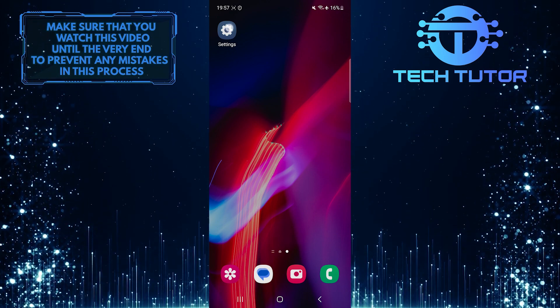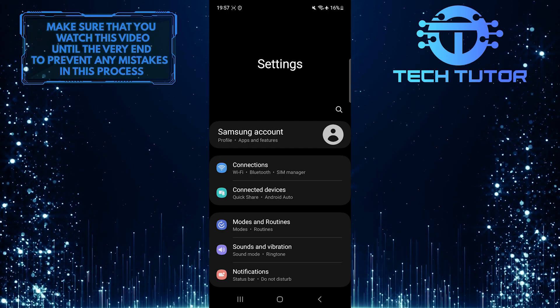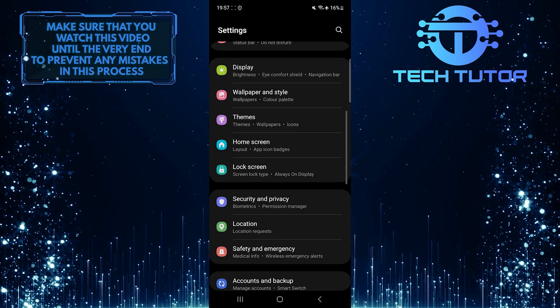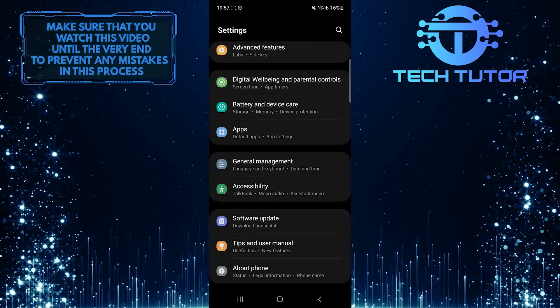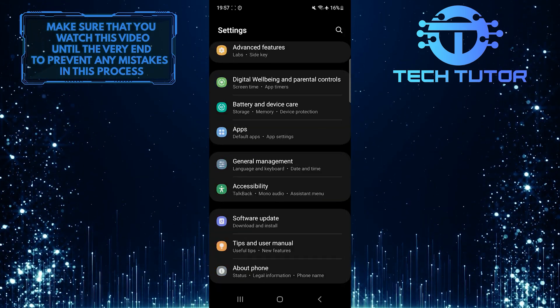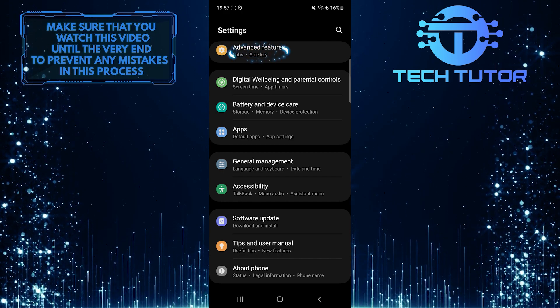To get started, open up the Settings app on your Samsung device and then scroll down until you see an option called Advanced Features. Once you've found it, tap on it.